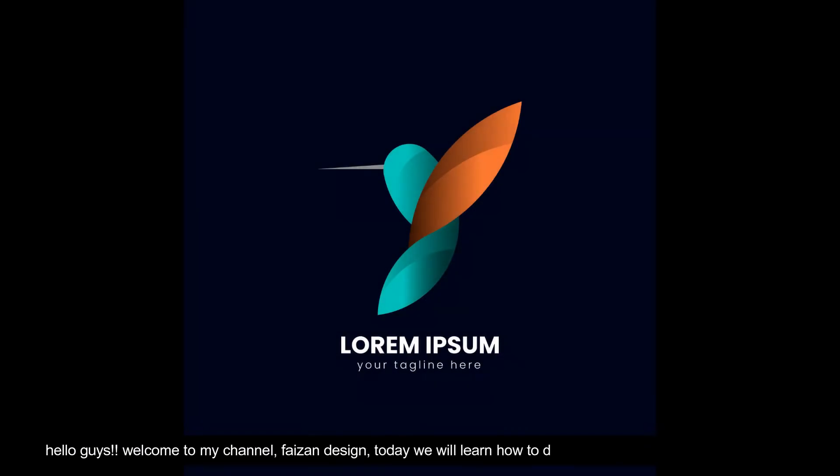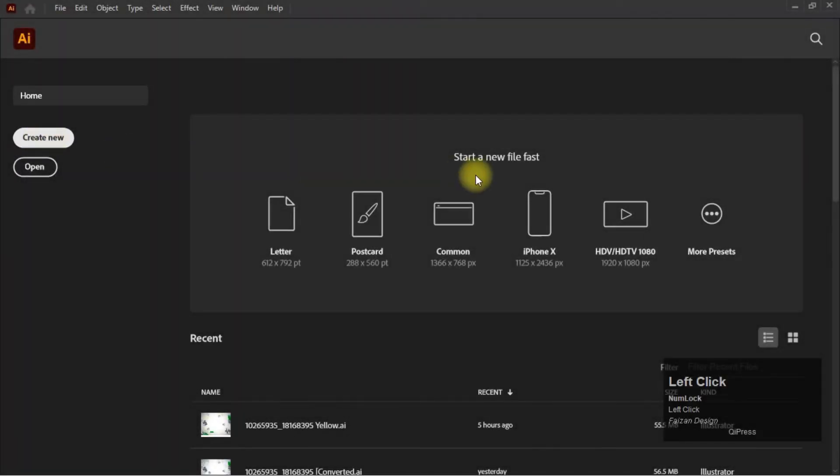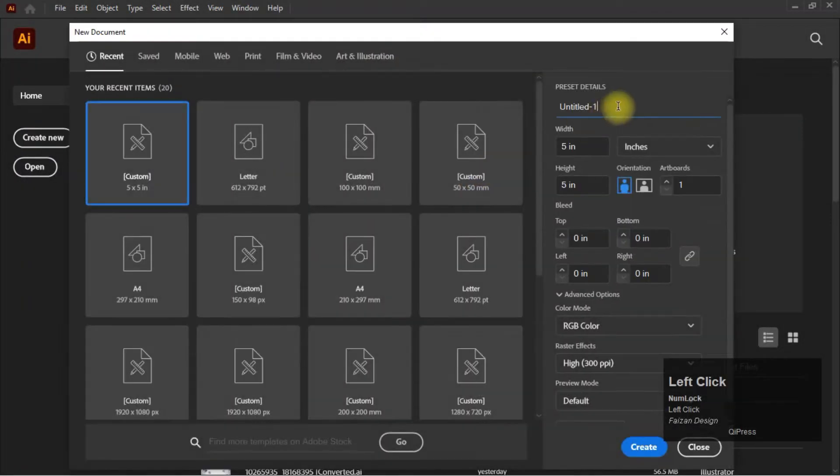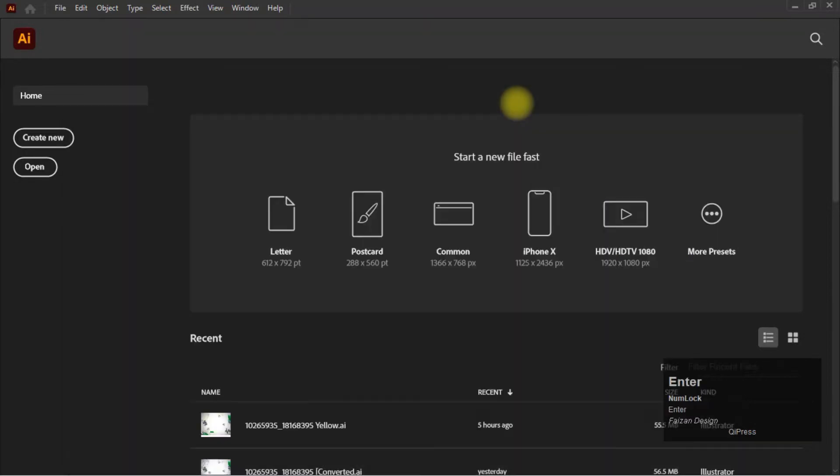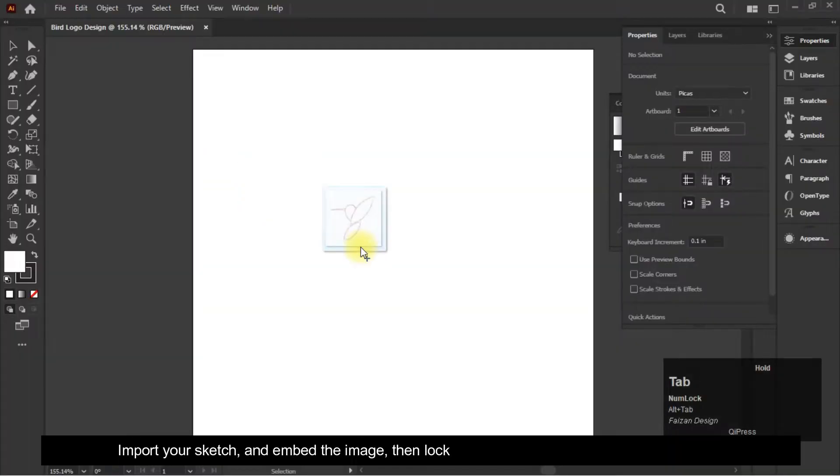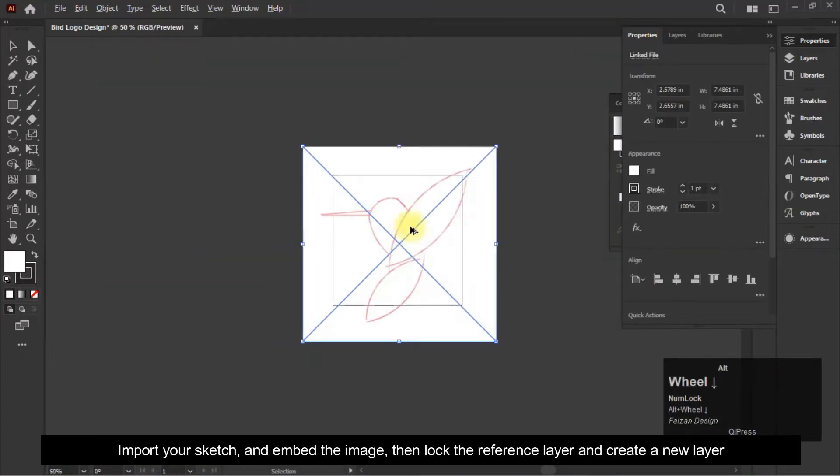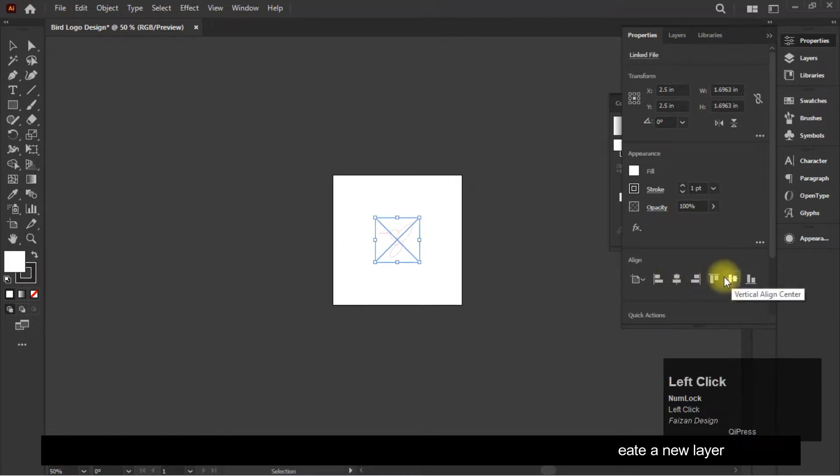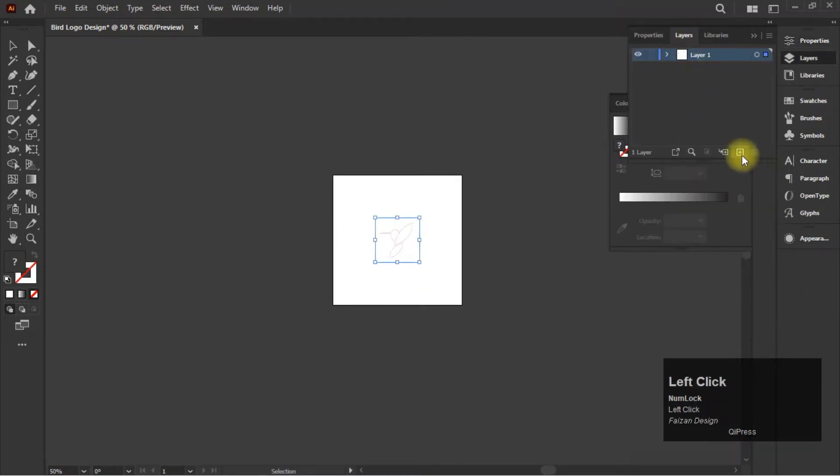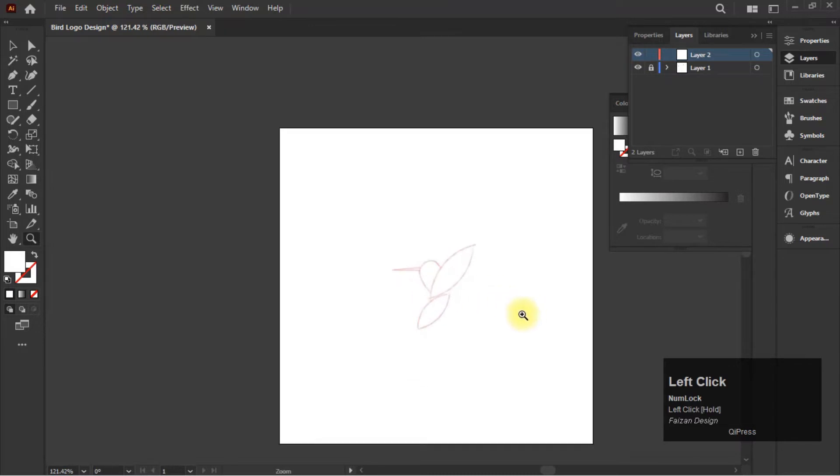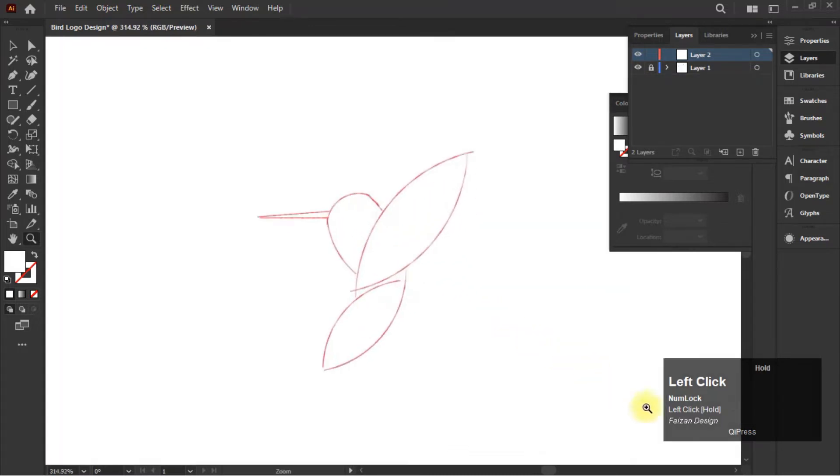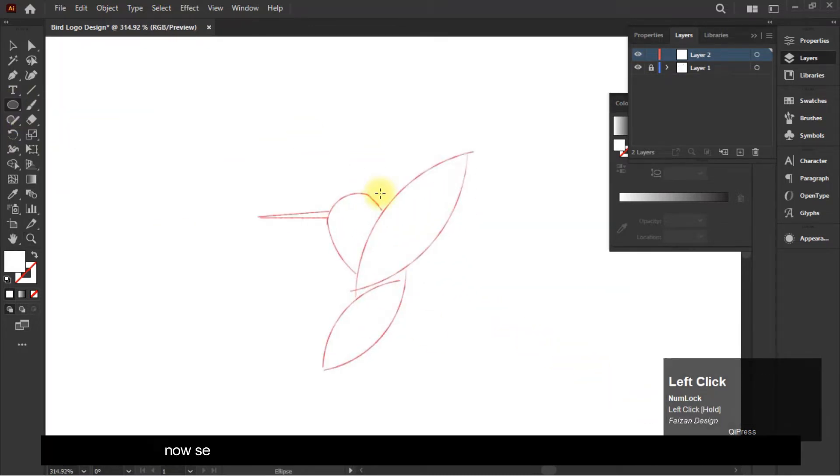Hello guys, welcome to my channel Phase On Design. Today we will learn how to design a simple logo in Adobe Illustrator. Import your sketch and embed the image, then lock the reference layer and create a new layer.